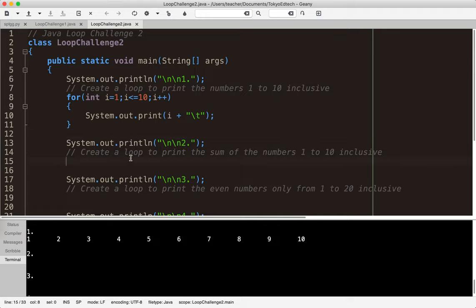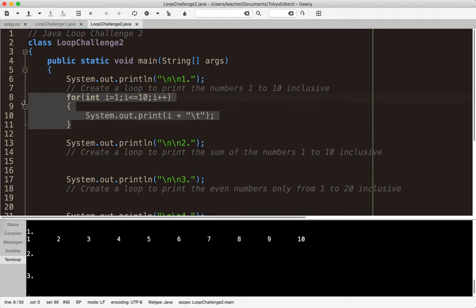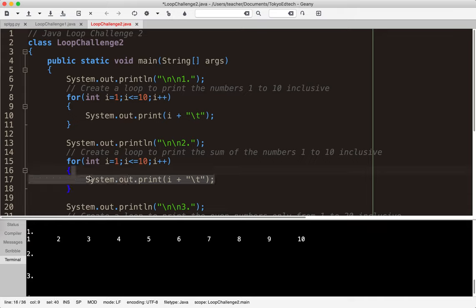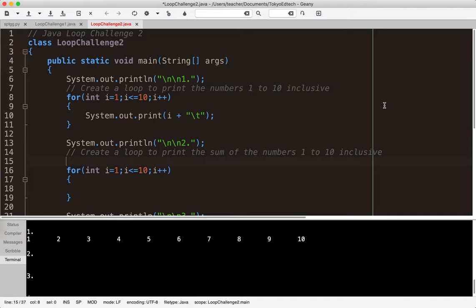Number two is a different type of problem but similar. It says: create a loop to print the sum — keyword there — of the numbers 1 to 10 inclusive. This is the same loop structure as the first example. Because I'm printing a sum, I need a variable to hold that information: `int sum = 0`. When I start, the sum is 0.